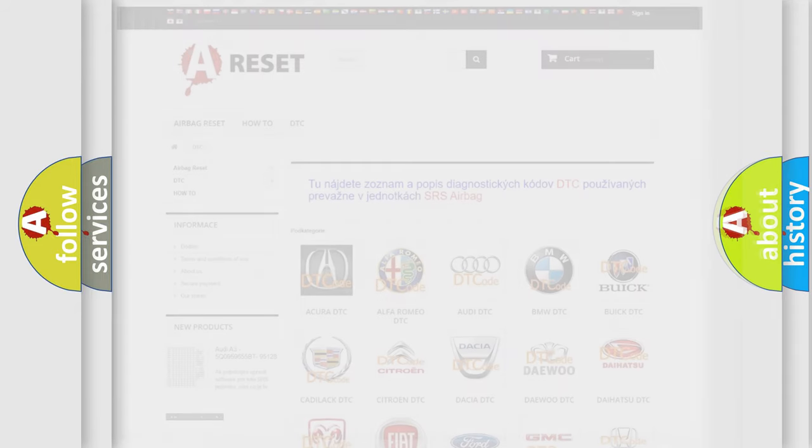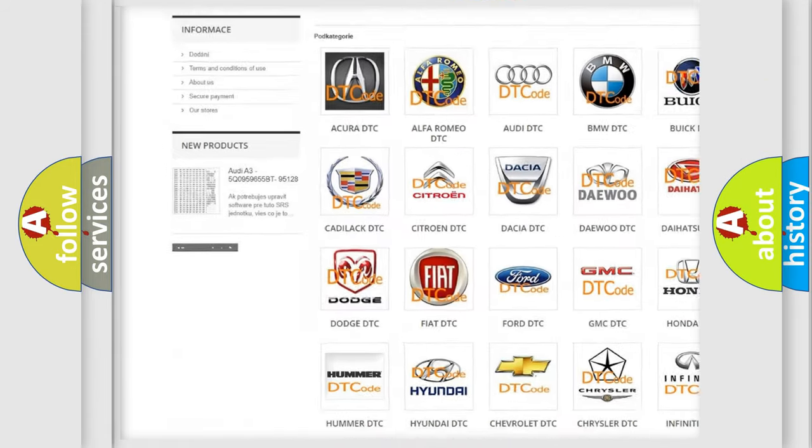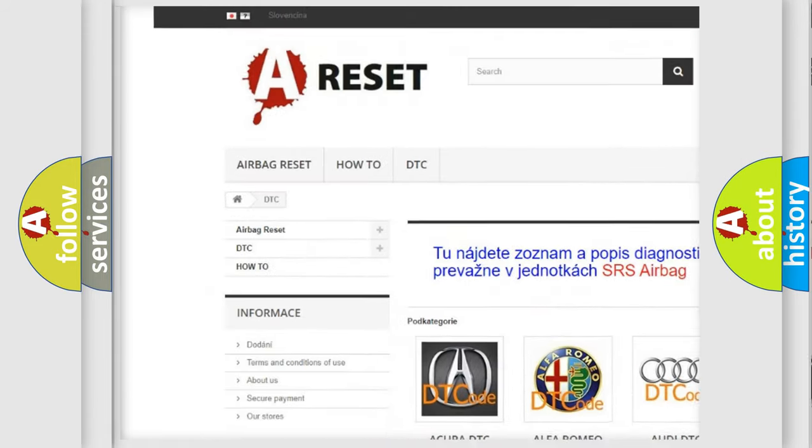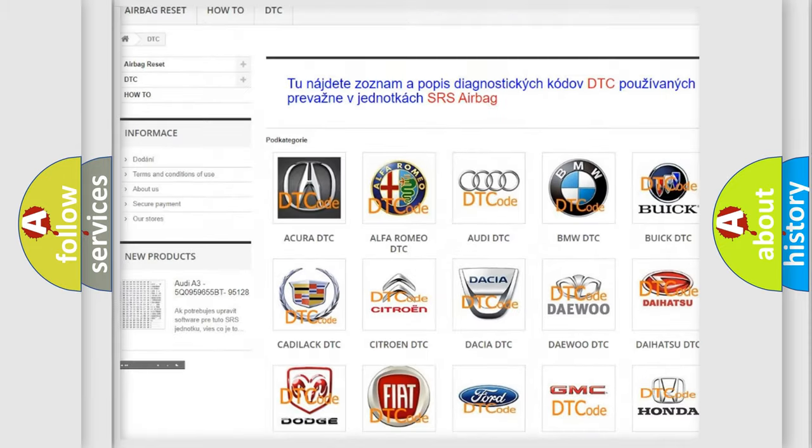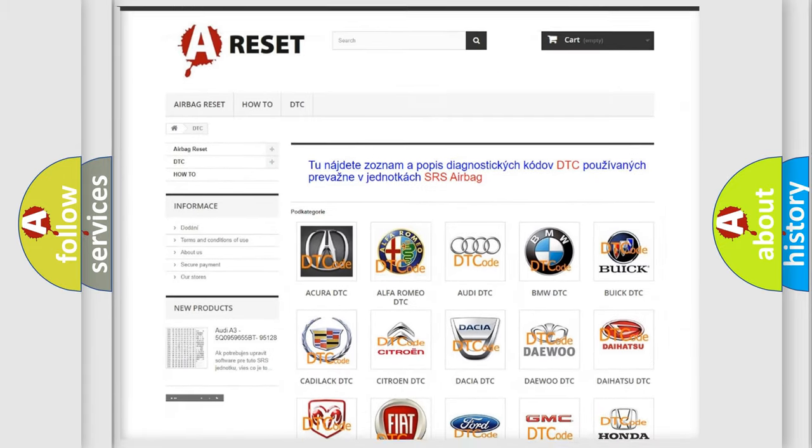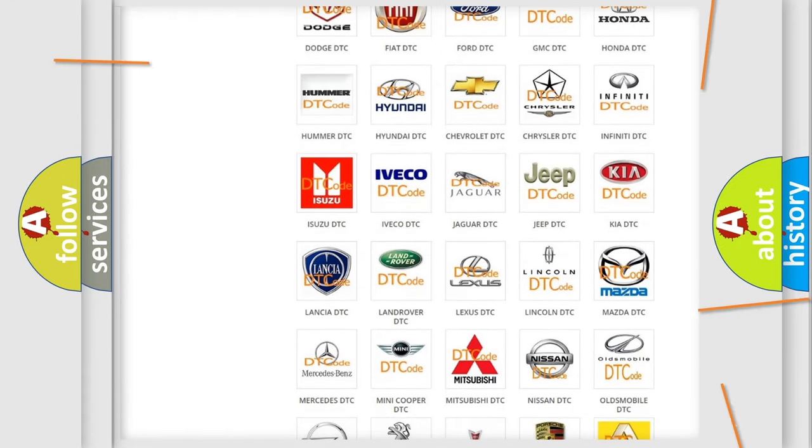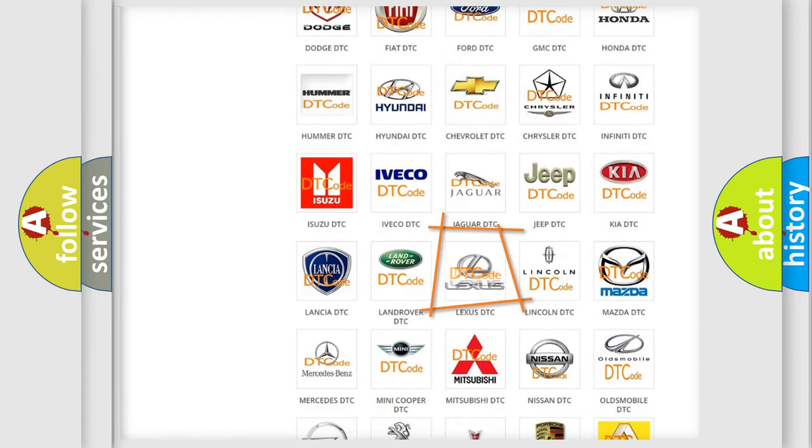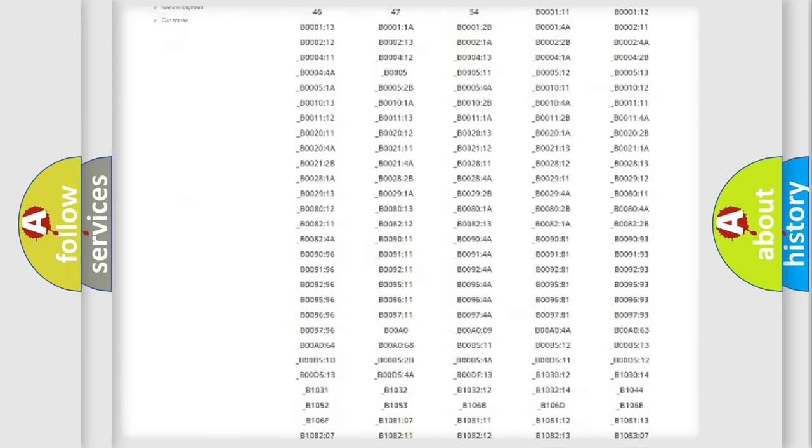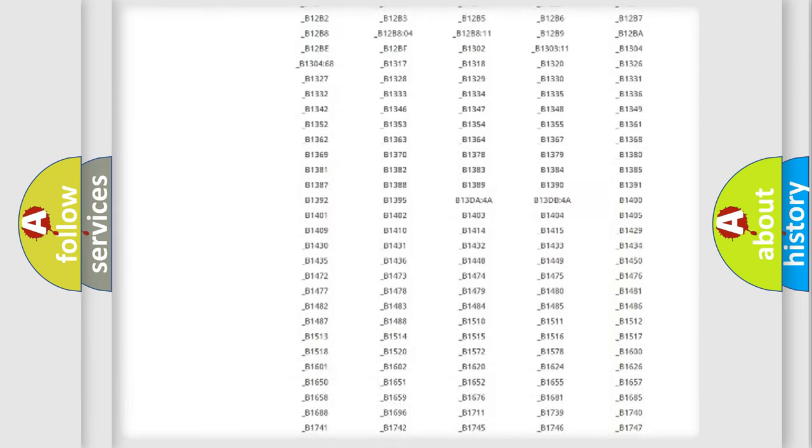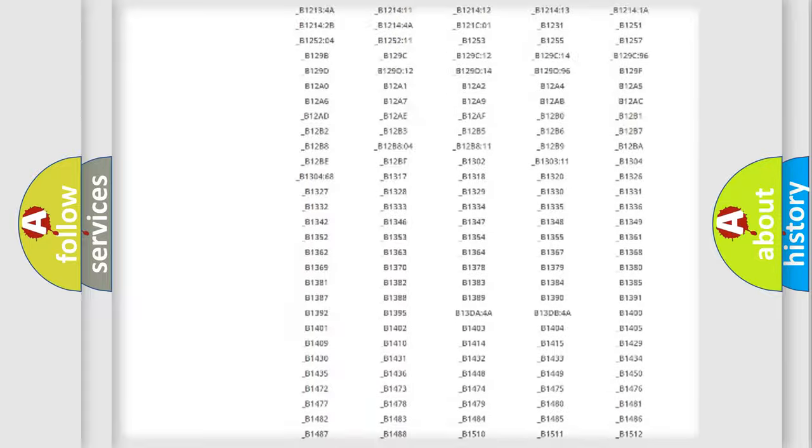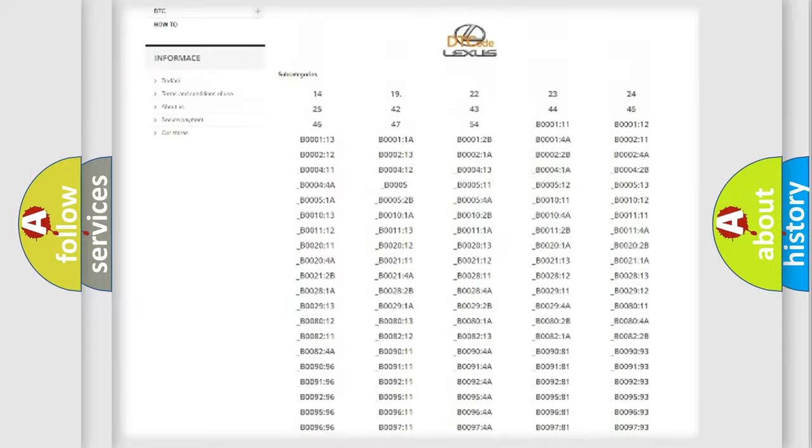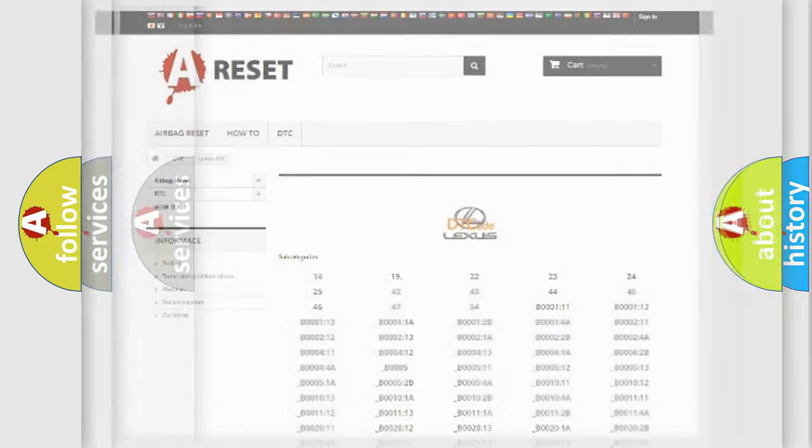Our website airbagreset.sk produces useful videos for you. You do not have to go through the OBD2 protocol anymore to know how to troubleshoot any car breakdown. You will find all the diagnostic codes that can be diagnosed in Lexus vehicles, also many other useful things.